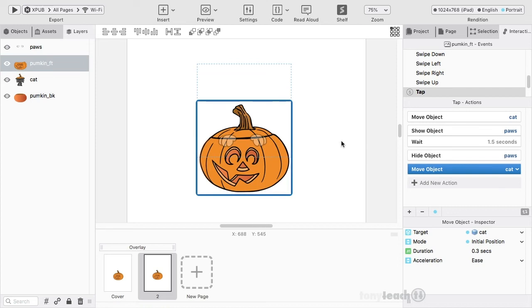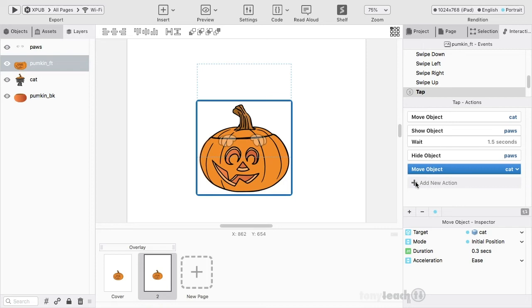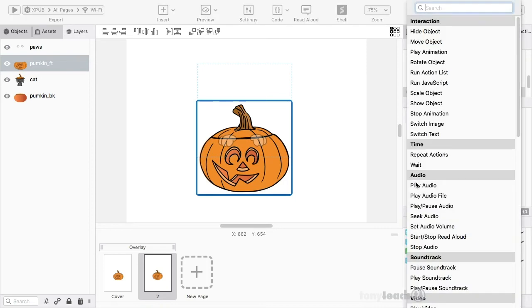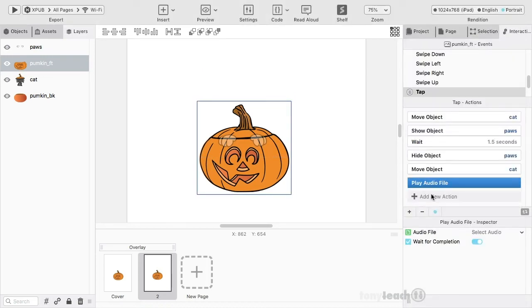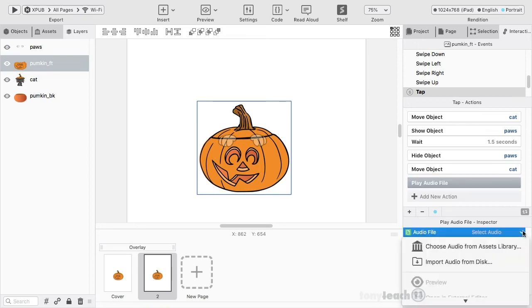What we want to do is add in another action to give it a sound. I'll simply come over here to add new action, and right down here there's audio. I can go to play audio file. Now down at the bottom, it's asking me to select the audio.